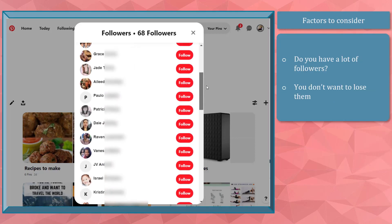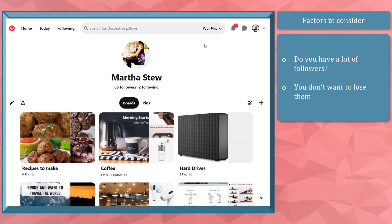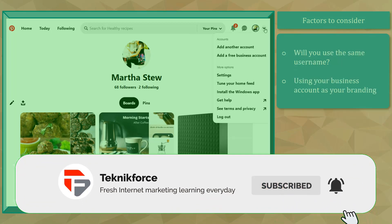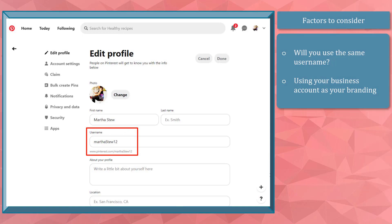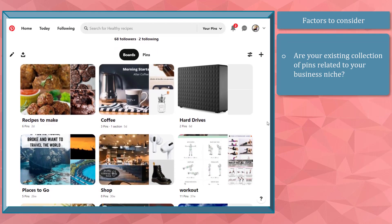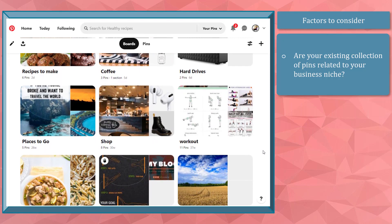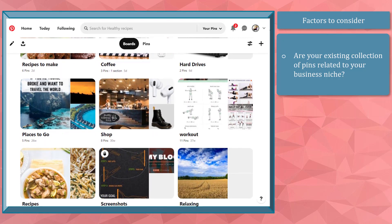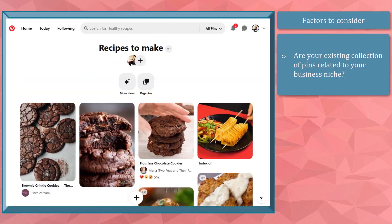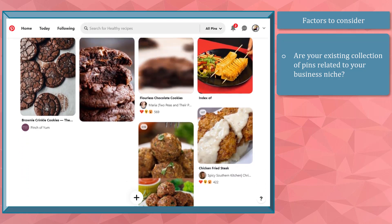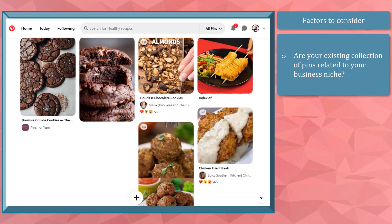Consider these factors before converting: Do you have a lot of followers you don't want to lose? If yes, converting is a good option. Will your business account use the same username as your personal profile? If yes, it's good to convert and keep your followers. Do you have marketing-related pins relevant to your niche? If yes, you won't have a problem — your followers will still see business-related niche pins. On the other hand, if you've been saving personal-use pins, your followers might unfollow you when the content shifts to commercial purposes.